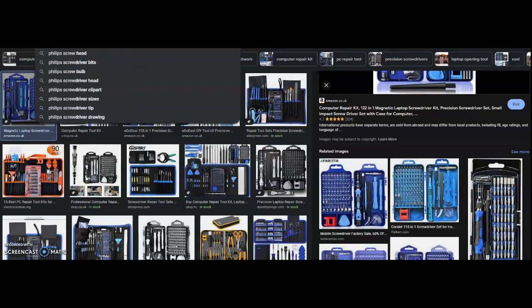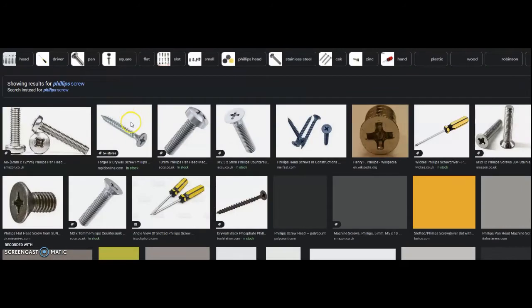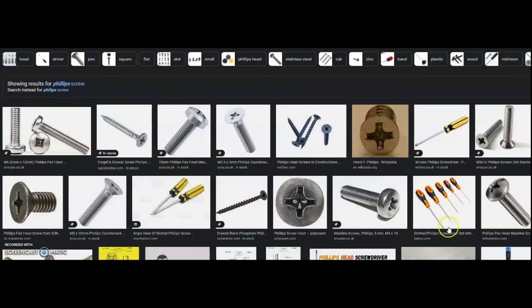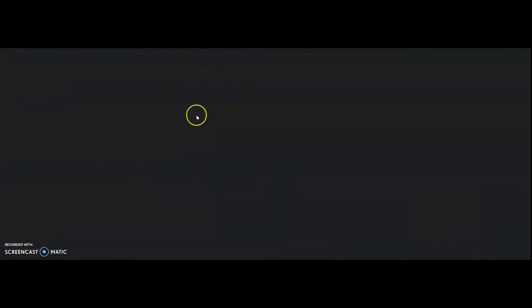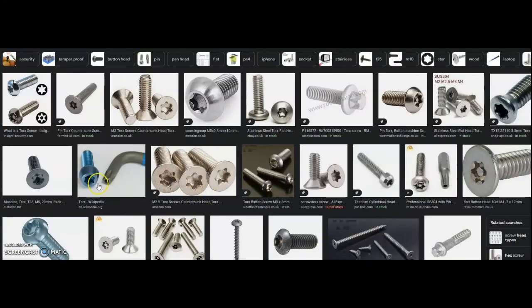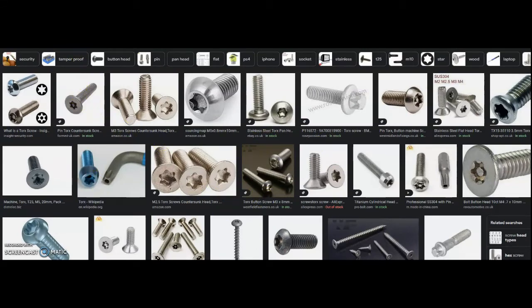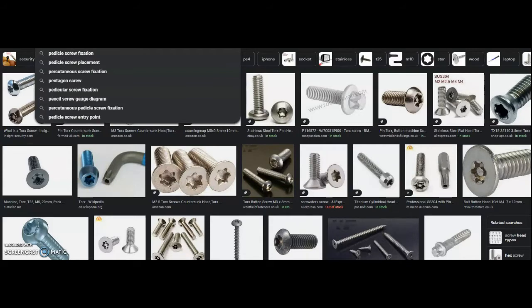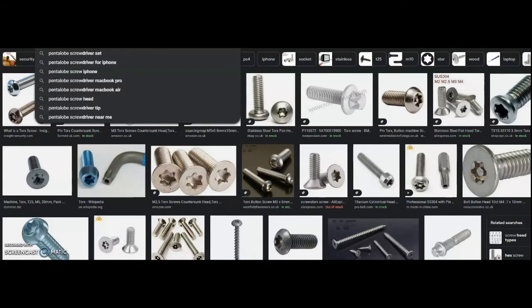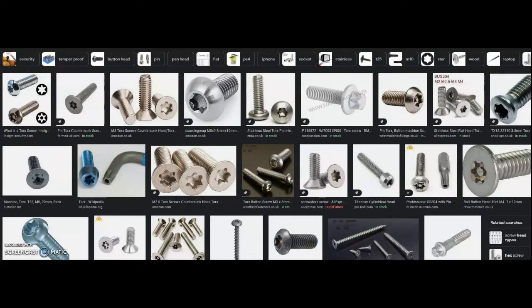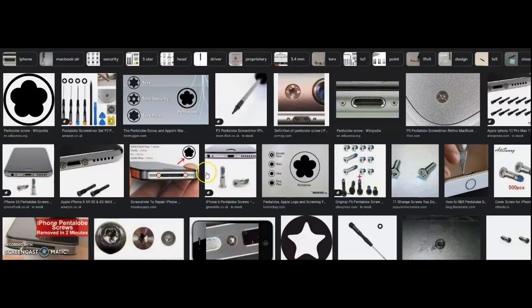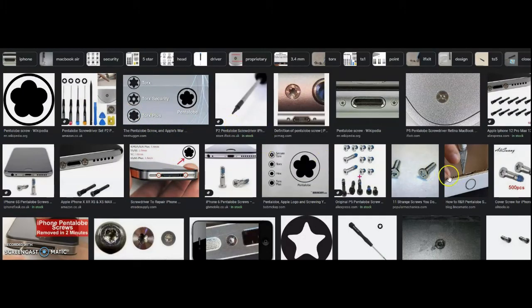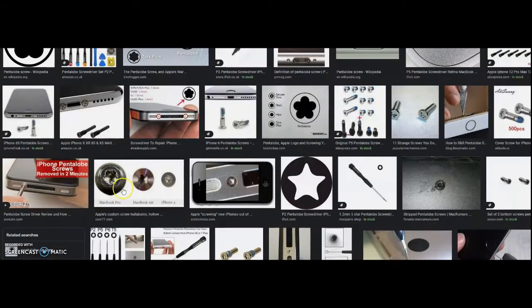Then you have these ones over here, these type ones, pentalobe, which goes into Macs. These are the type of screws that you'll find on a MacBook. Then you have Robertson, these ones over here.